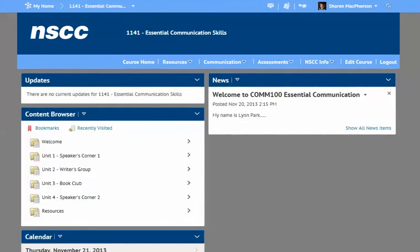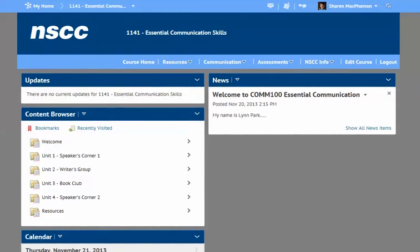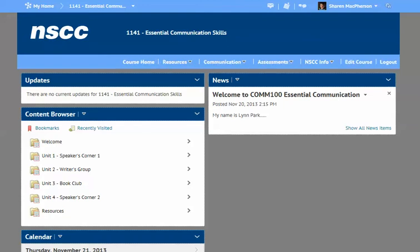From here, you will see how your course is laid out. It's quite simple. There are a few menu items here that we should quickly go through. Course Home is going to take you to this site here.